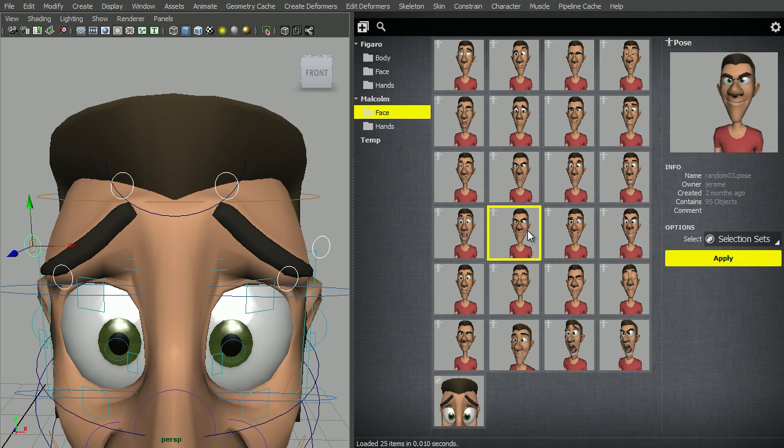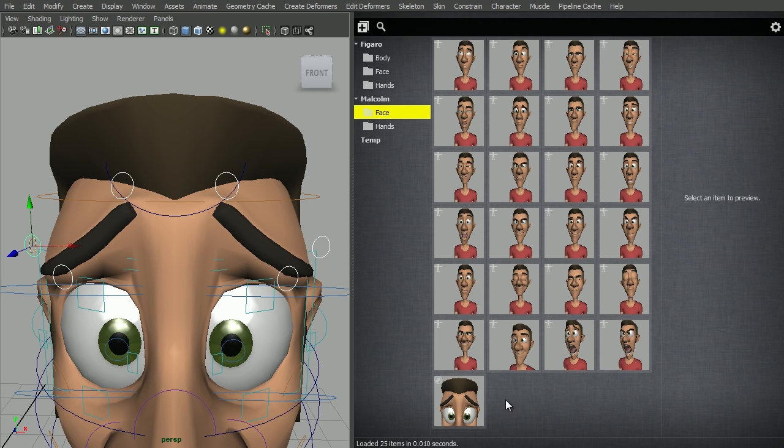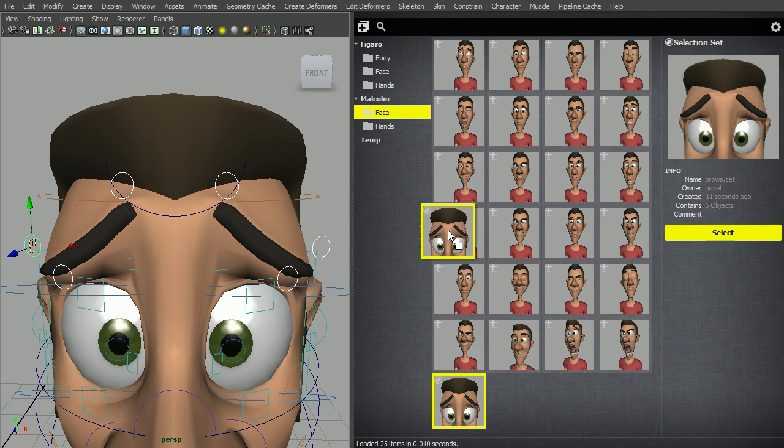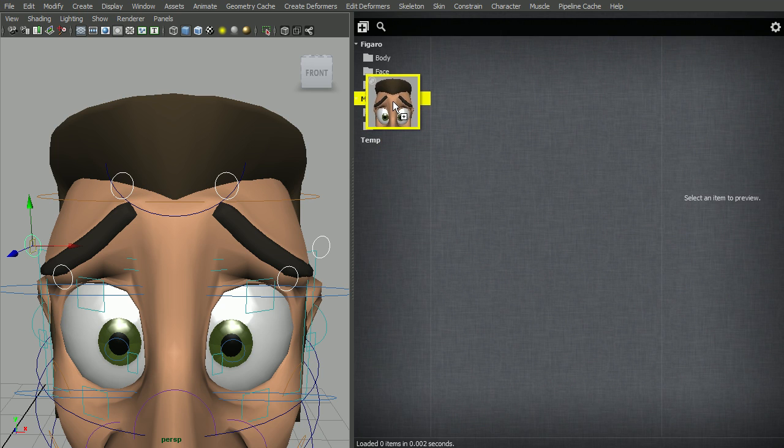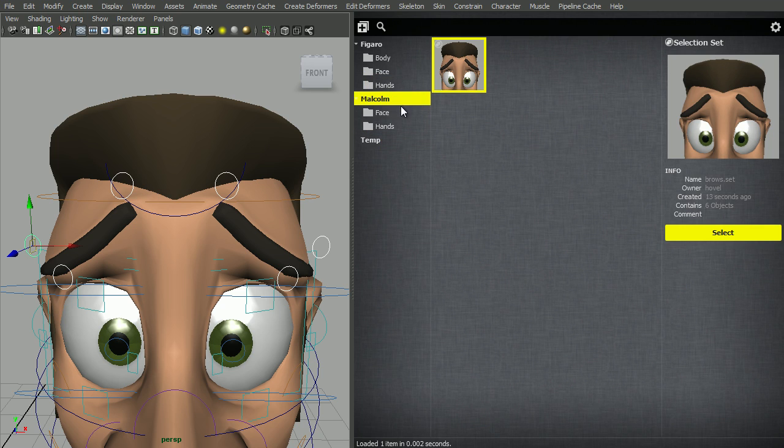Now if we click a pose, you'll notice that the option Select Selection Sets contains Face Browse - Face being the folder and Browse being the selection set. To keep things tidy, we can move the selection set to a parent folder.